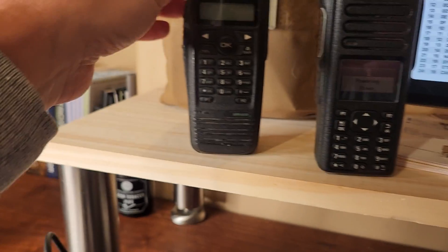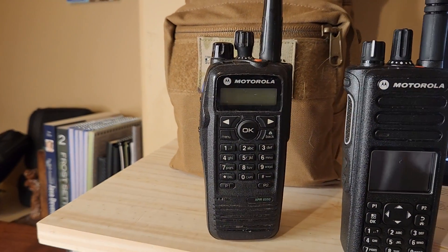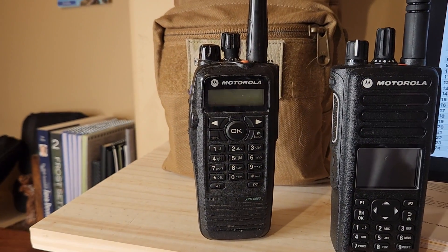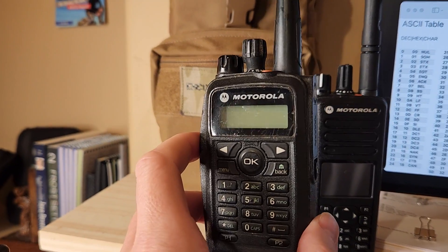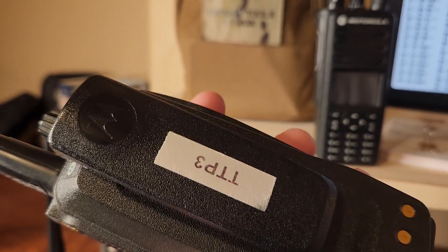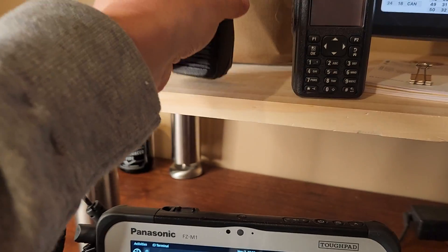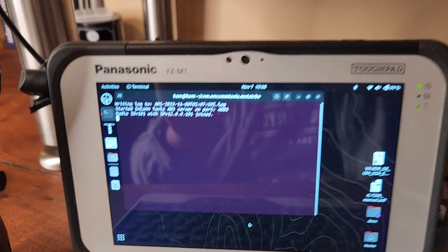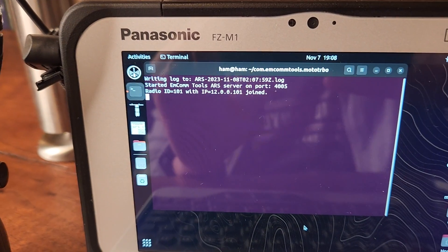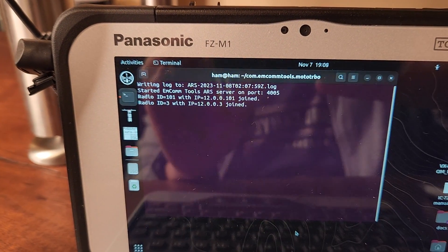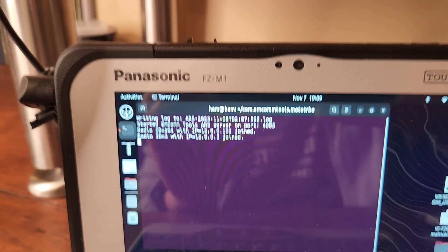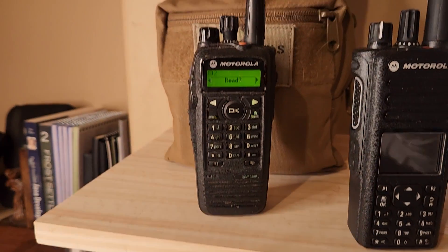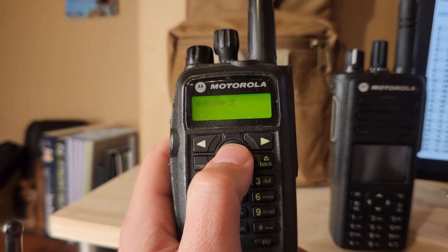We can do the same thing here with this radio, which I believe is radio 3. Let's turn this guy on. So again, within about 30 seconds or less, we should see a second message saying radio ID 3 with IP address has just joined. And then we also get the message.